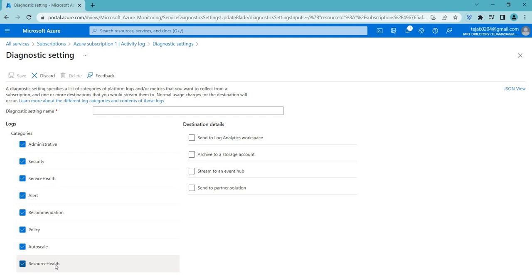Resource health logs, the last category, are used to track the health of individual resources such as servers, virtual machines, and databases. They help identify issues related to resource utilization, performance, and availability. These are all the different categories available in the diagnostic settings log.